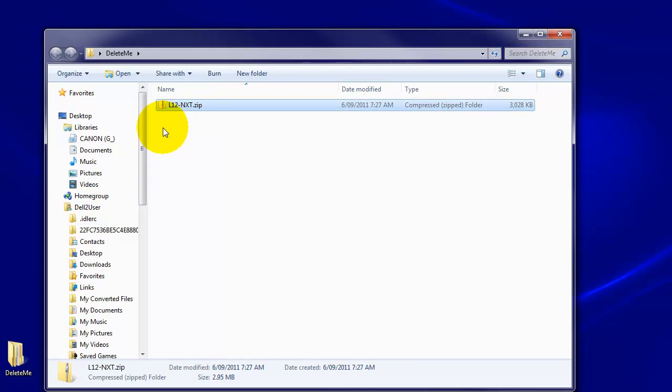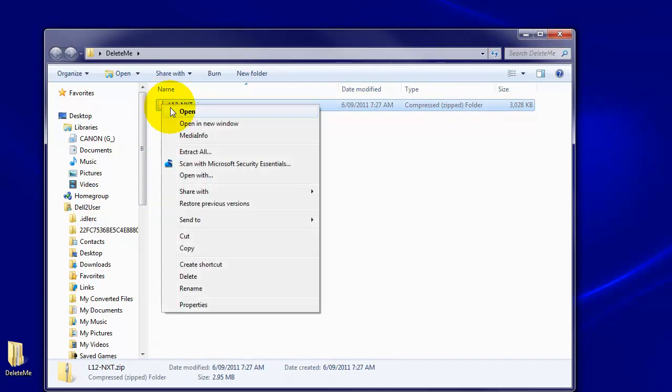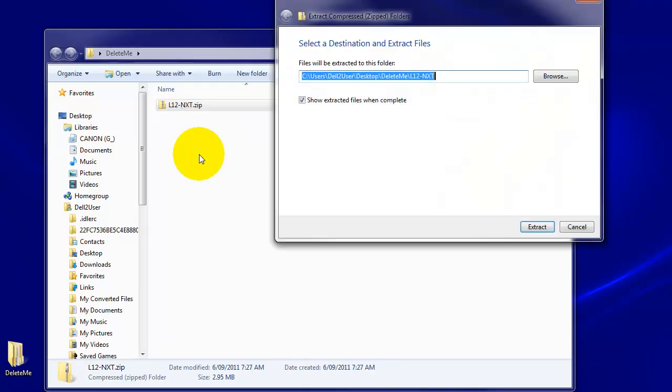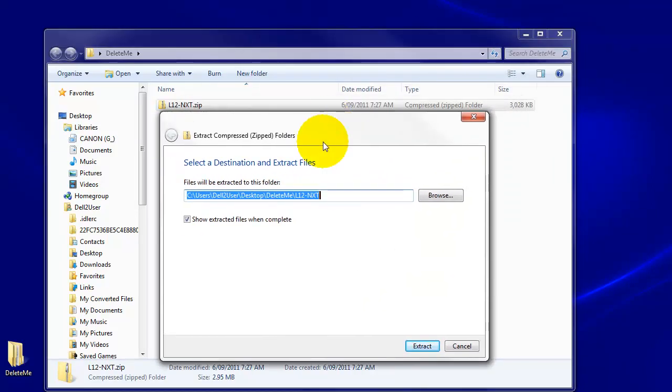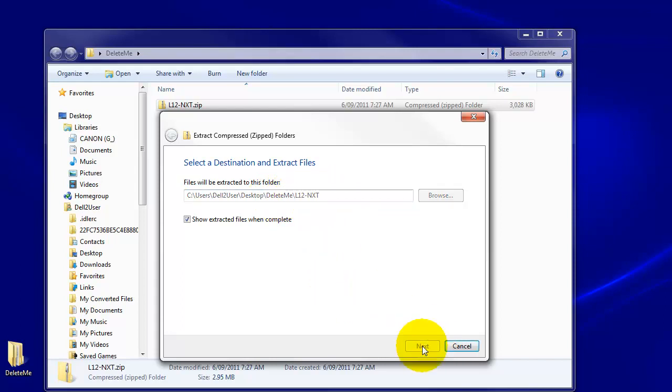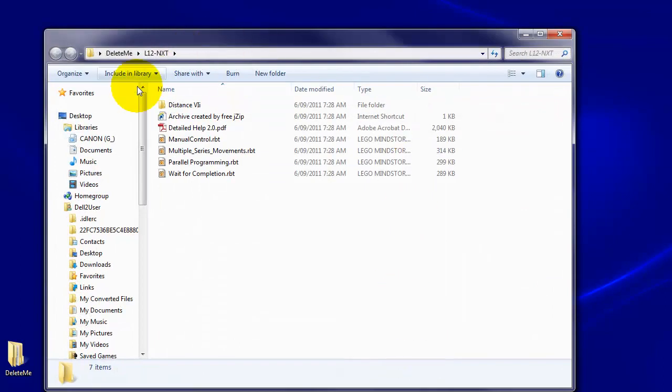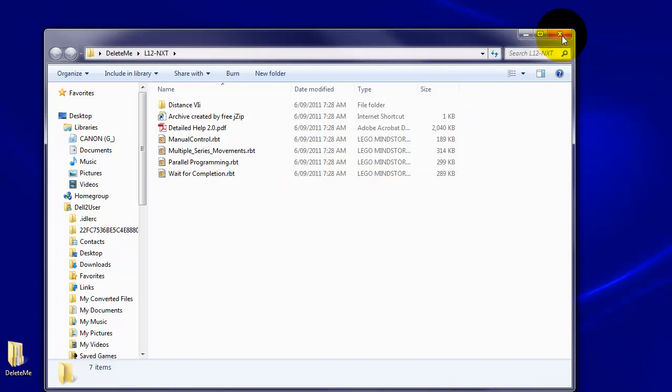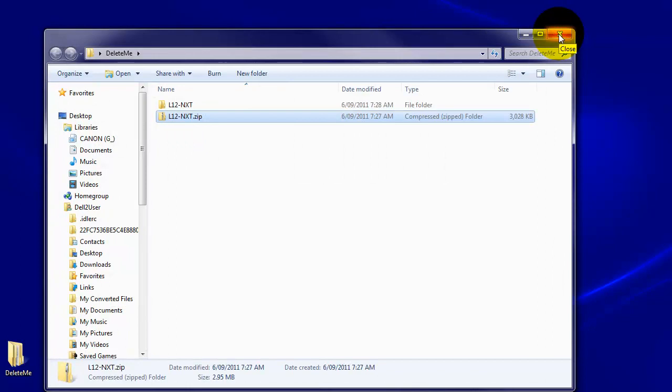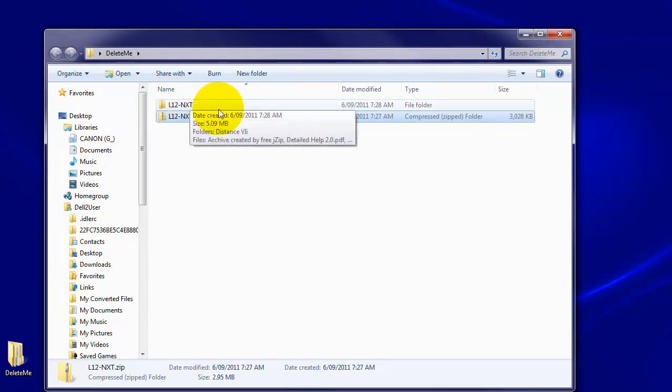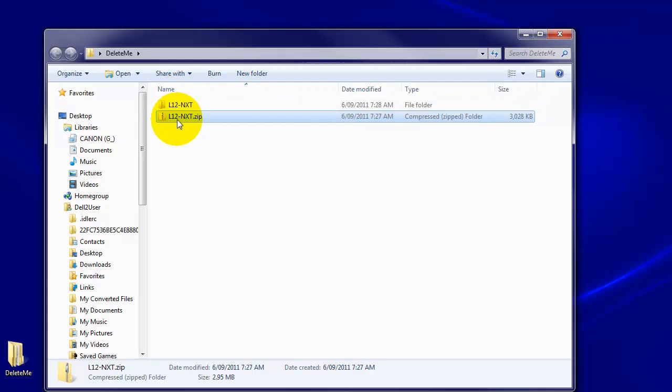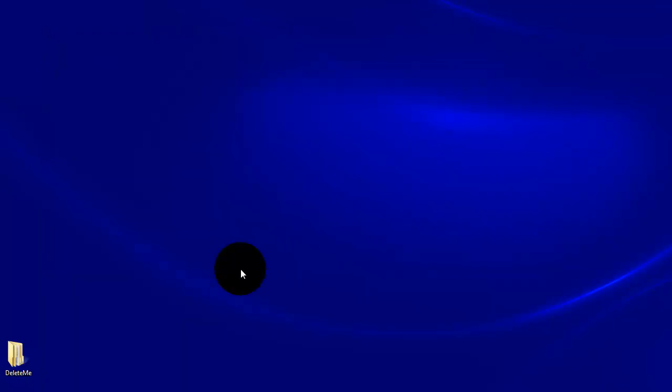But before we can use it, we've got to unzip it. In my case, I right click on that and I get Extract All. As I said, I'm using Windows 7 and this is the system they use for that. Yours may be different. Extract All and it will put it into the folder Delete Me L12 NXT. So we extract that and it tells us we've got all of those files in there. We're not terribly interested in the details, we just want to use them. So we can close that down. You'll notice it's got the unzip folder which contains those files.